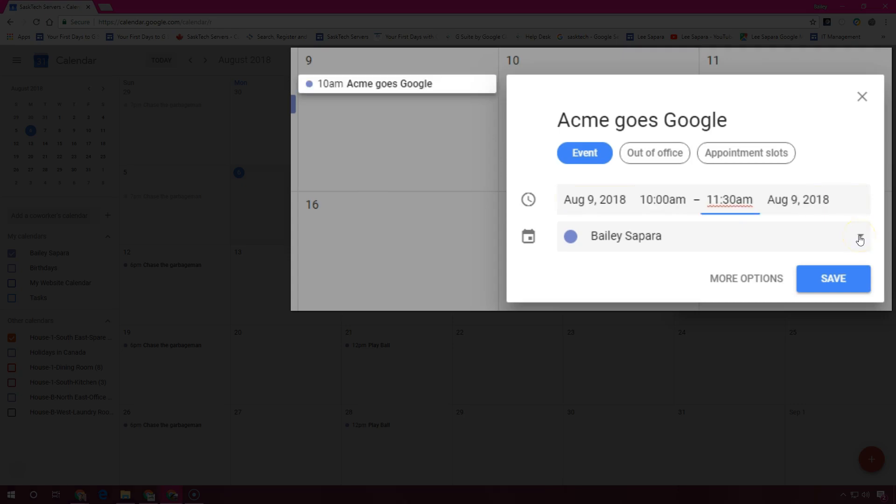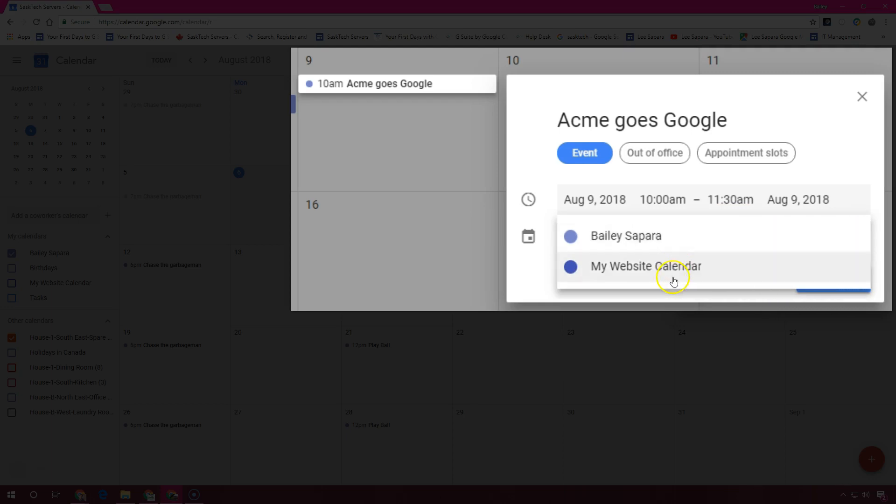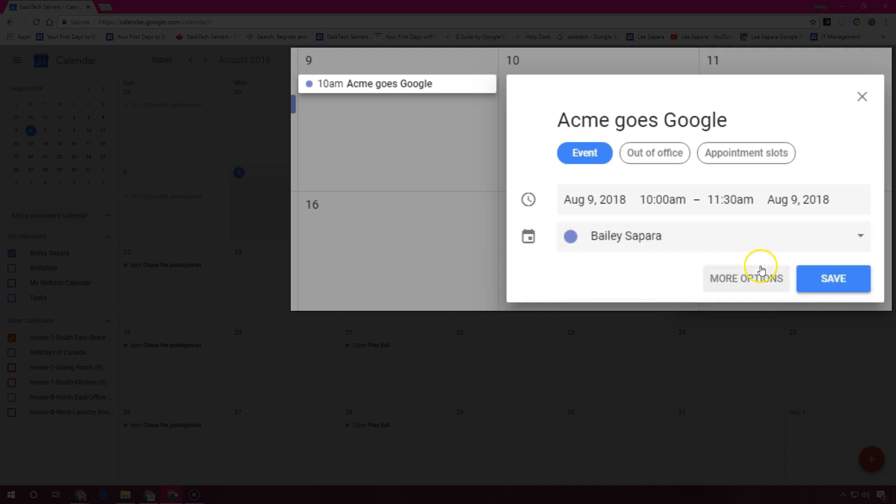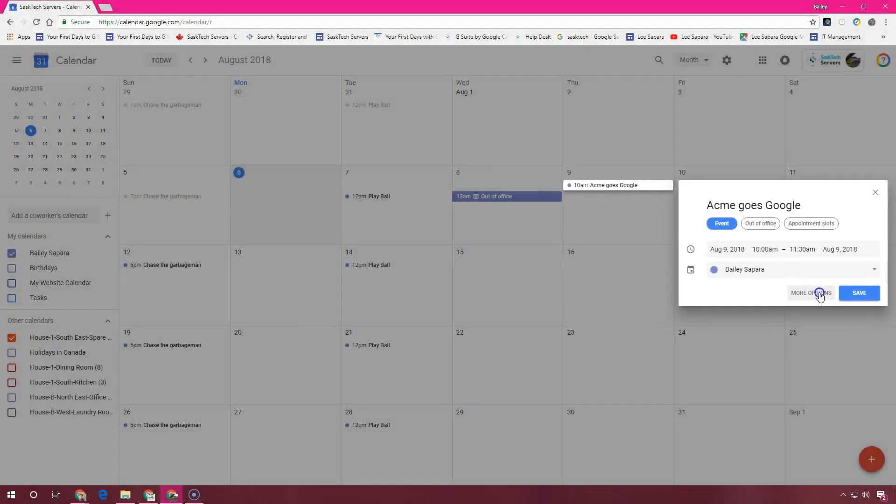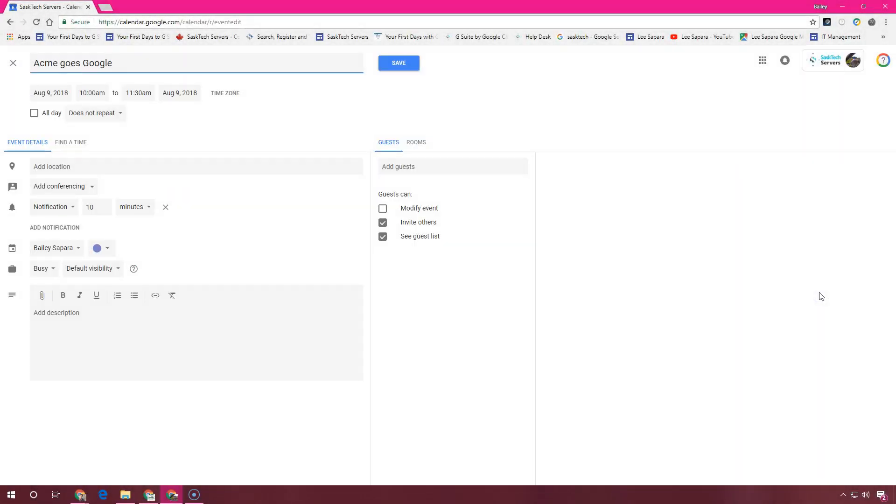Optionally, to create an event using another calendar, next to your name click the down arrow and select a calendar. After you've added your event title, date, and time, you can click the more options or save. More options will open the event in a full screen window. For now let's save this event and take a look at it on the monthly calendar view.